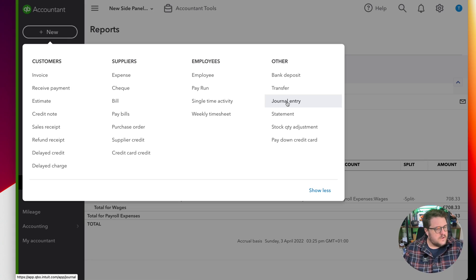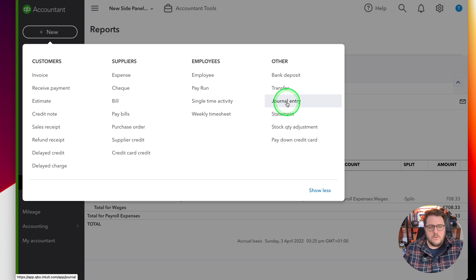So let's have a look at how we can create one of these from scratch. Let's say from 31st of May we're going to process it manually. Well, we'll go to new, other, journal entry.